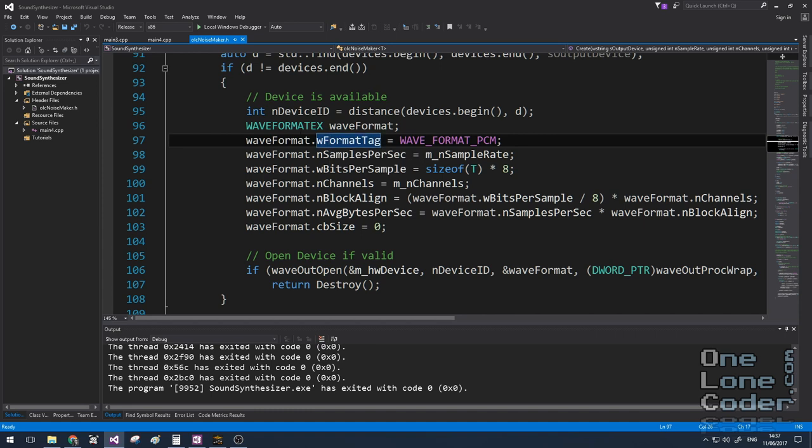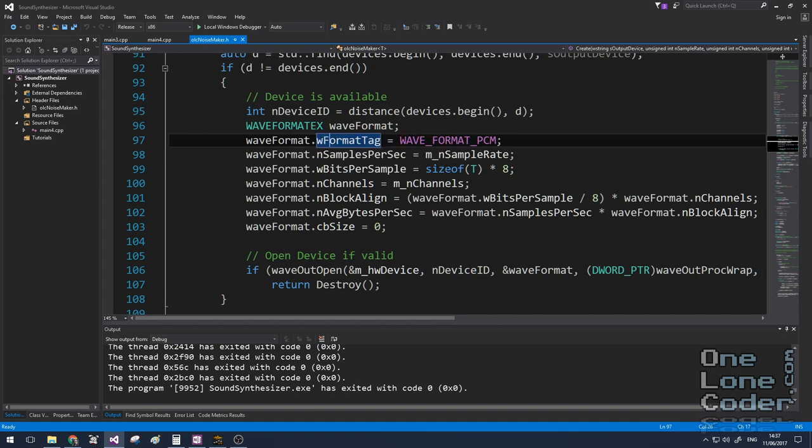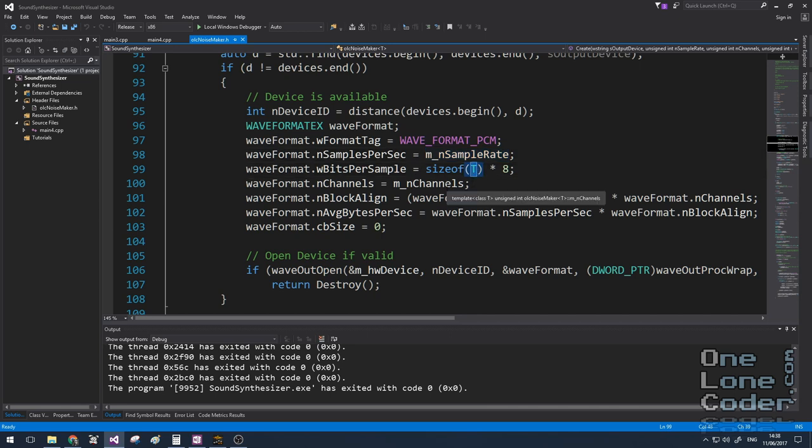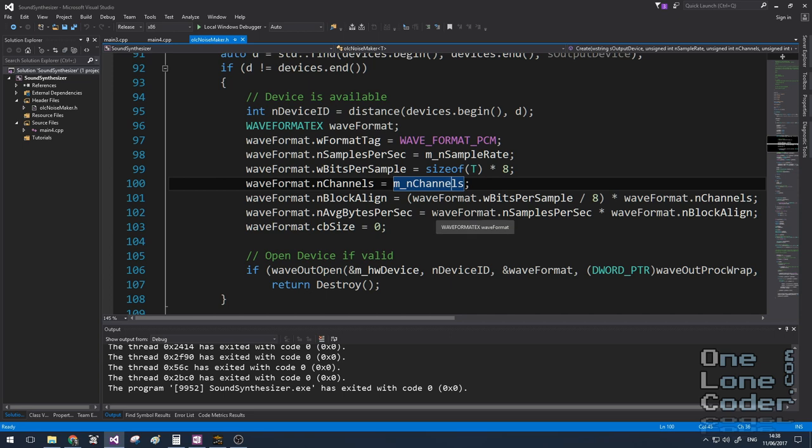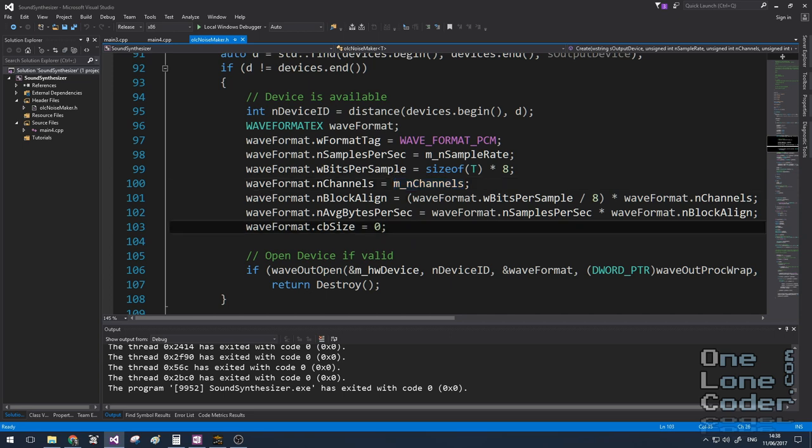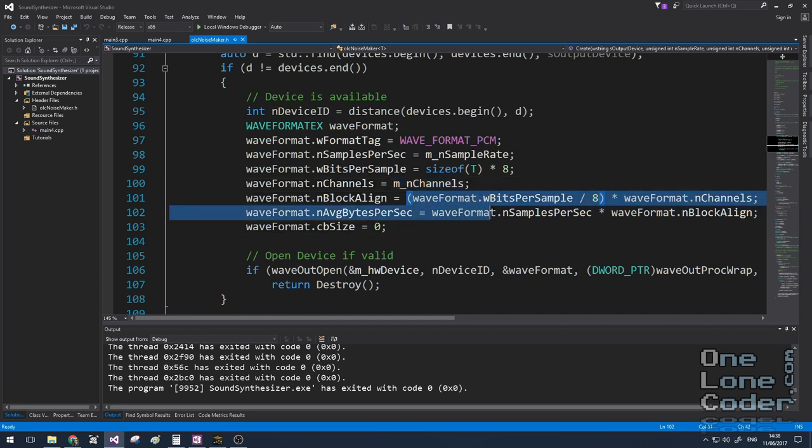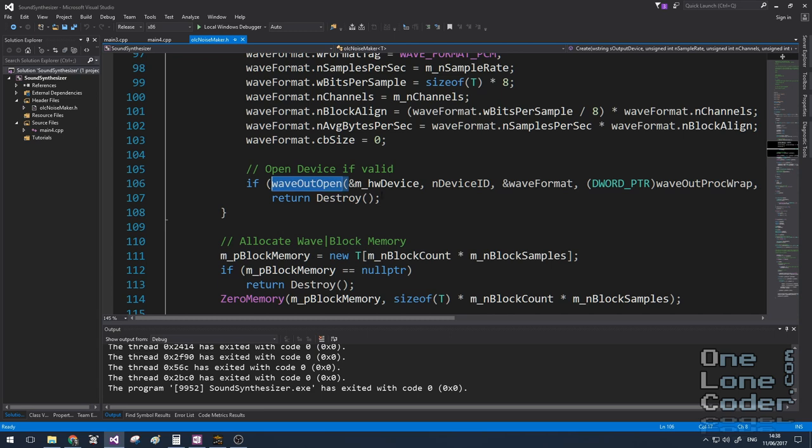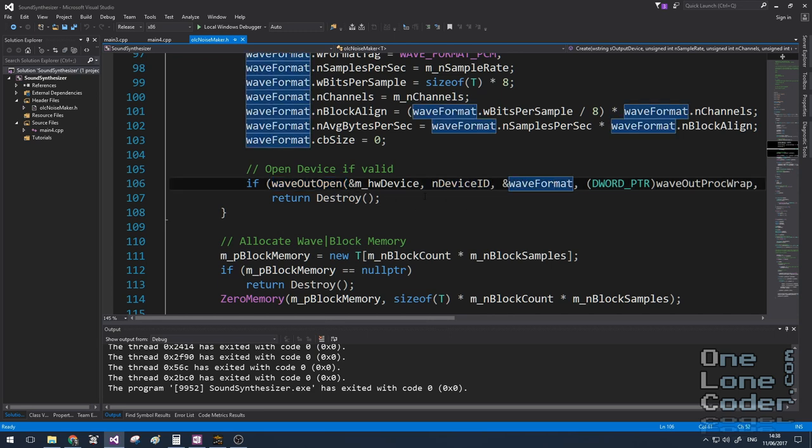Once we've enumerated the devices, we can create the noisemaker background process. And to do this, we fill out a wave format structure with all of the relevant information of our synthesizer. So it's got the sample rate and how many bits per sample. Now if you remember, this class is a template class. So this is set to short, or int, or float, whatever data type you want. How many channels we've got is whether we're using mono or stereo. We also provide some information about how our memory is going to be structured that contains the sample data. Once we're happy with how it's set up, we call the wave out function here, which takes the device ID number and the wave format structure.